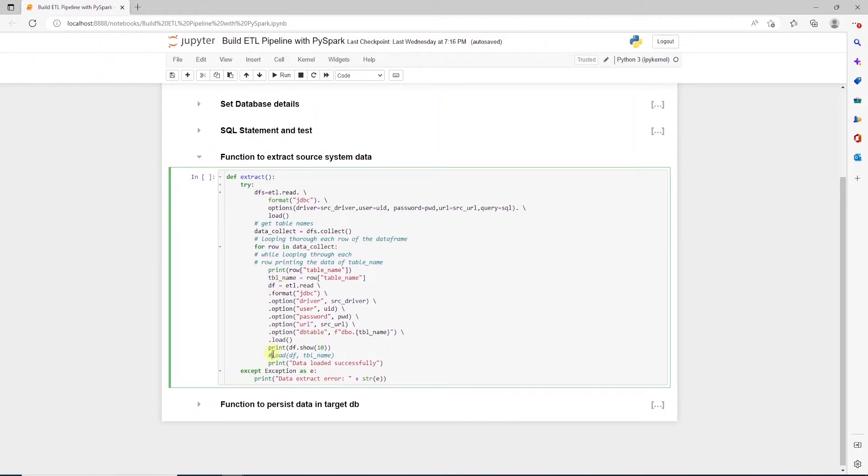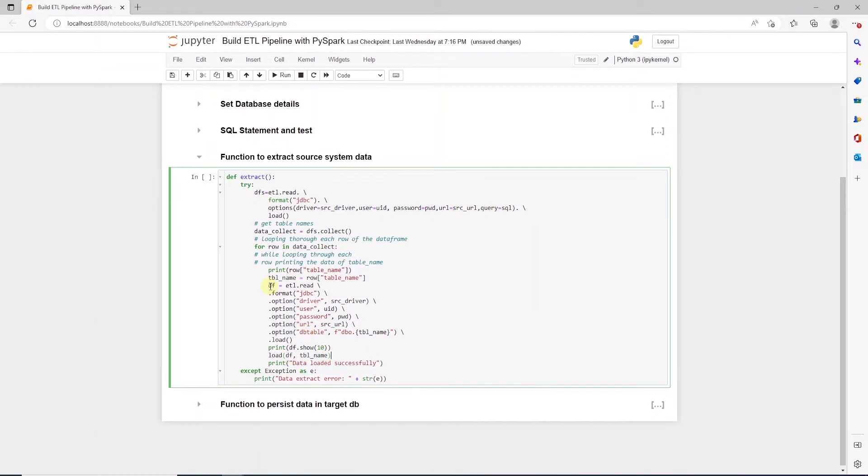Following this, we make a call to another function that we will define next and we are going to call this load. We'll use this to persist data into Postgres database. This function takes two parameters. One is DataFrame and the second one is table name. We have both of these handy. df is the DataFrame and tbl_name variable contains the table name. After the call, we print a success message if we don't encounter any errors. And if there are any errors, we capture them in the except block.